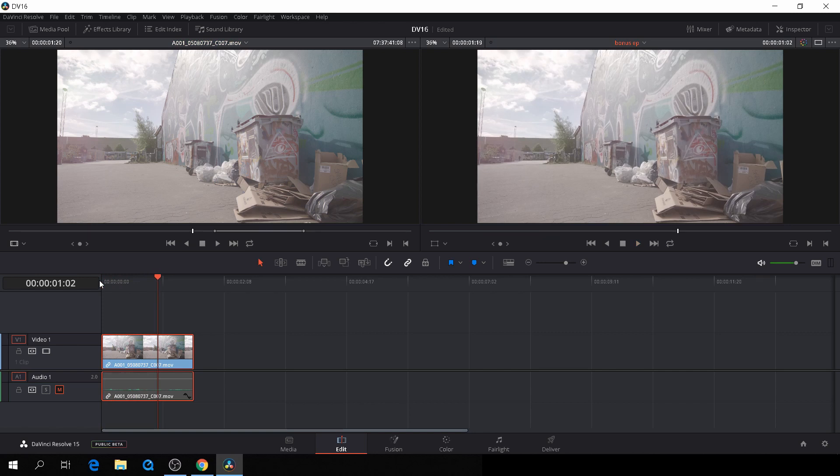This feature might be handy if you're going from one frame to figure out where you're going, and you want to go back to the exact same frame. It can also be disabled and enabled by pushing Alt-K.